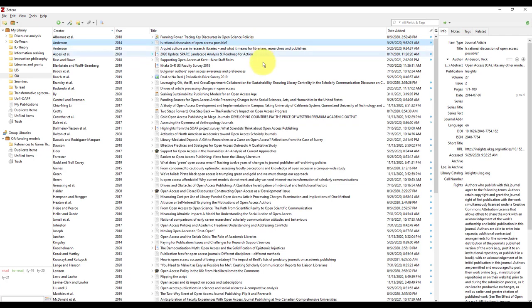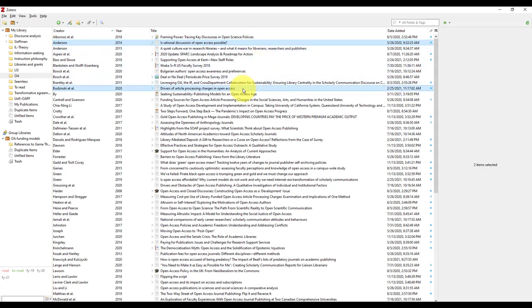To select multiple references, press and hold the control key on your keyboard and click on as many references as you want to use.